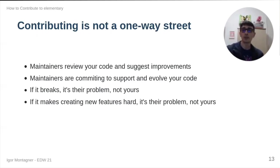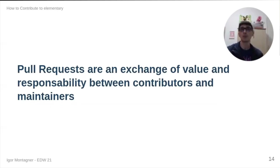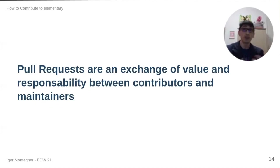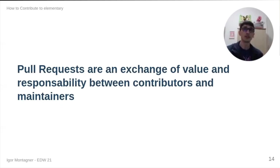With this, what I would like to say is that when you send a pull request, you're actually requesting for an exchange of value and responsibility between a contributor and the maintainers. So, of course, you are given code. That's okay. You're giving your time, your energy. But they are giving you back the responsibility of making sure that this code will work for future releases. And that's essentially that if it breaks or whatever happens, they will be responsible for it.